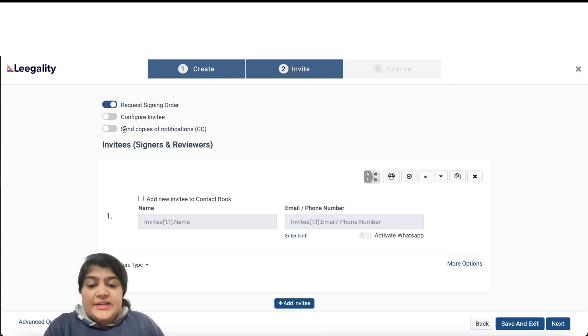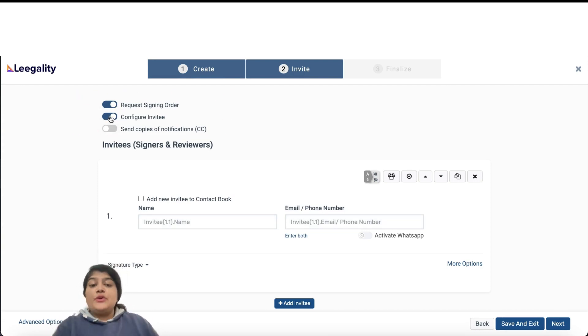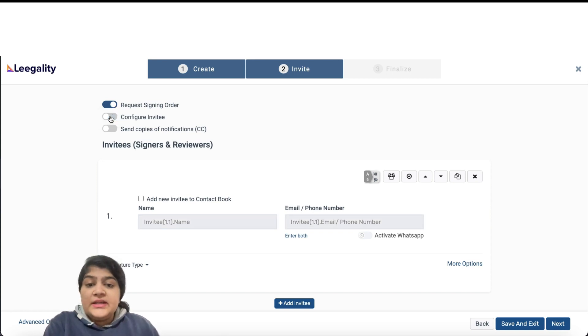On the Invite screen, you can request a signing order. In case there is a specific person in your company who has to sign all the documents, you can configure him as an invitee.